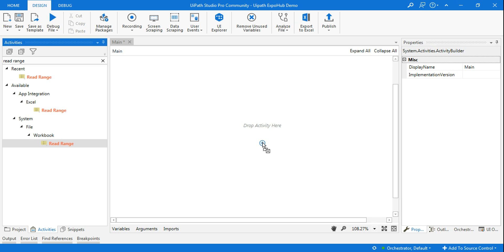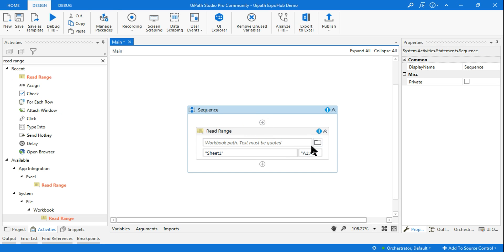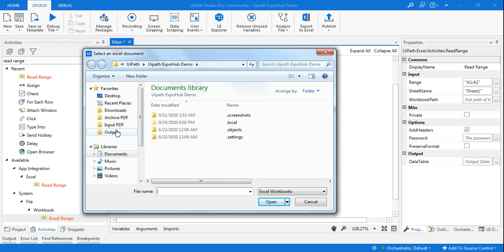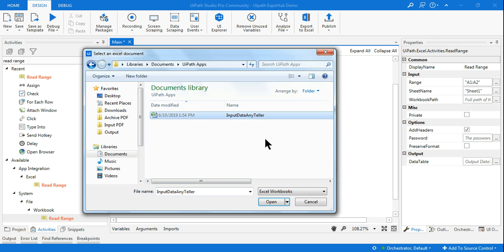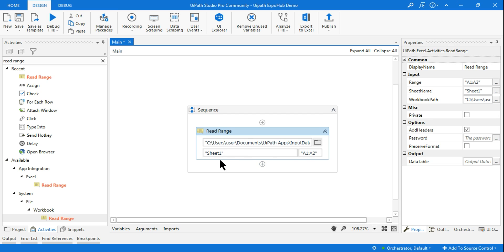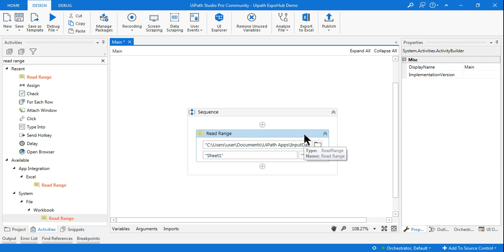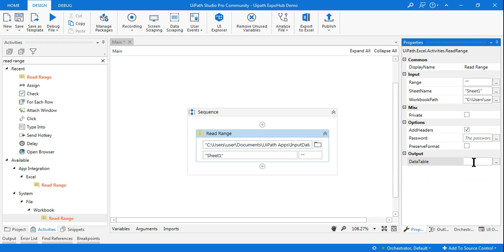I am using a Workbook Read Range activity - you can use Excel Application Scope if you prefer. I am selecting the downloaded Excel file from Documents. I want it to read the entire range, so I put a double quote for the range field. The output will be stored in a variable I'll create with Ctrl+K, named 'inputData'.